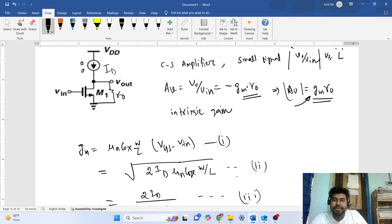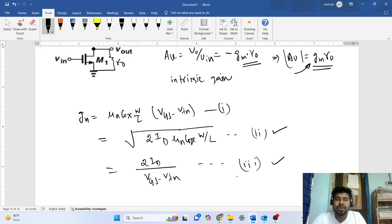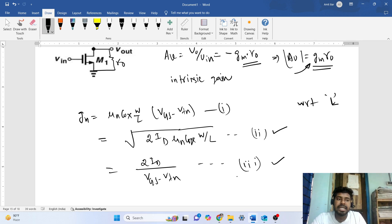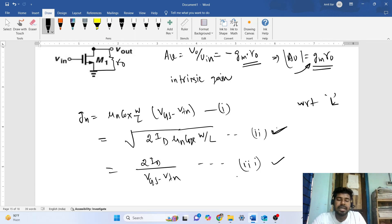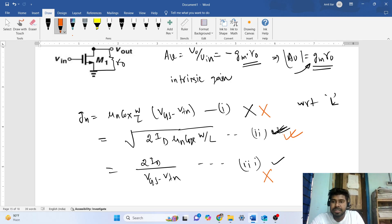The bias current ID is given to us, so we look at expressions that contain ID — those are expressions two and three. Next, we need to find gm with respect to L. Expression two contains L, while expression three does not. Expression one also does not help us isolate L cleanly. Therefore, for this particular problem, expression two — gm = √(2·ID·μn·Cox·W/L) — is the valid expression to use.